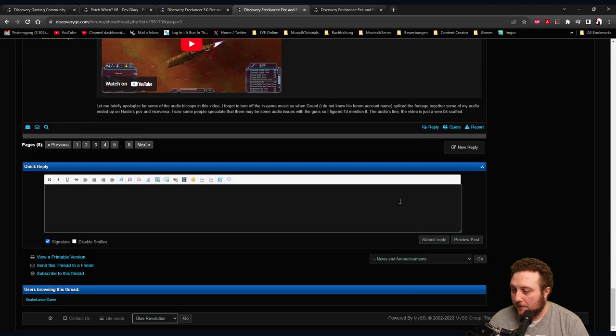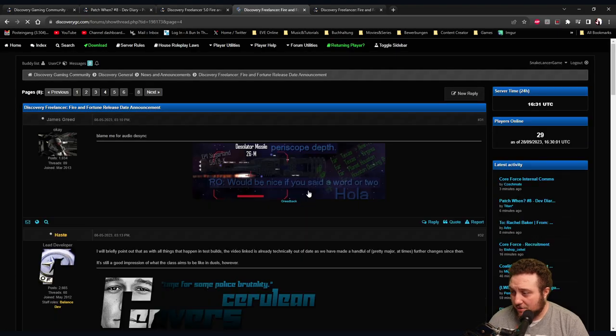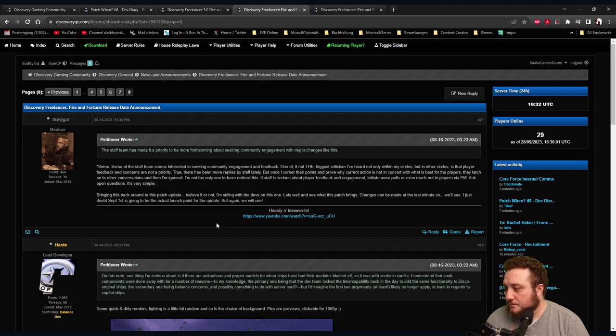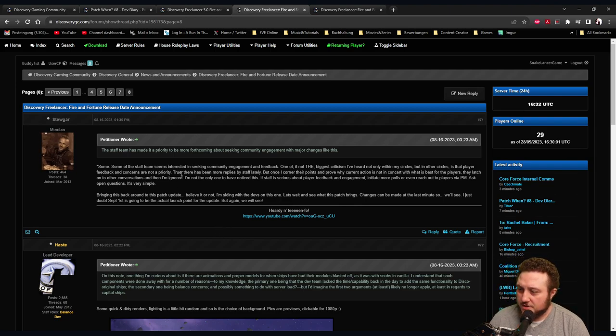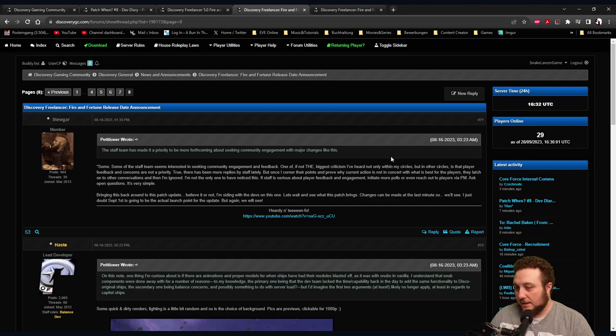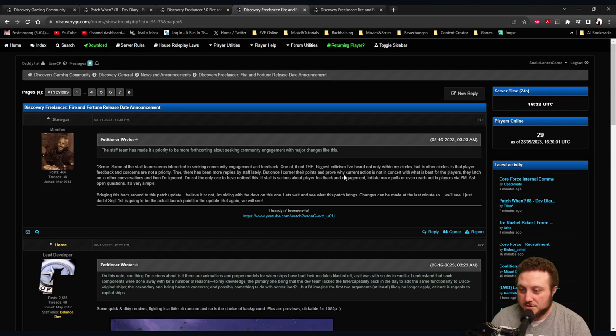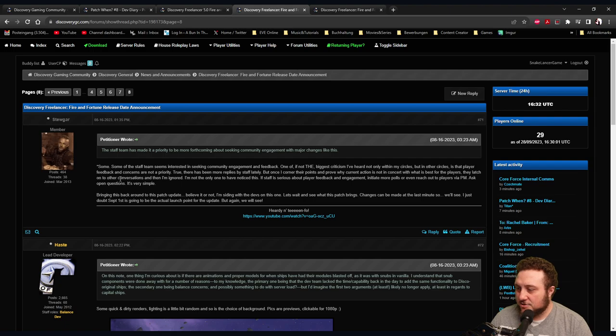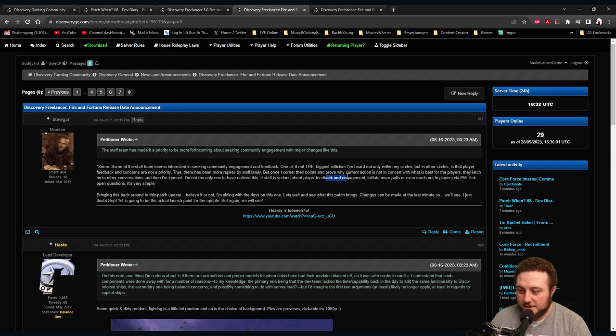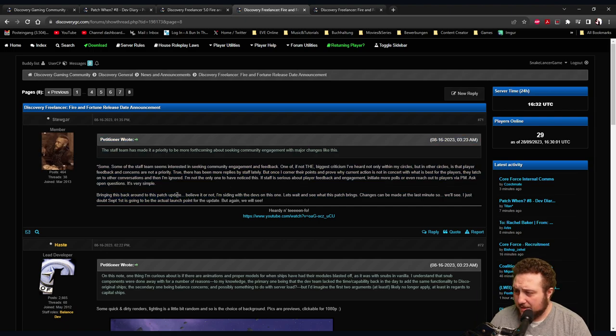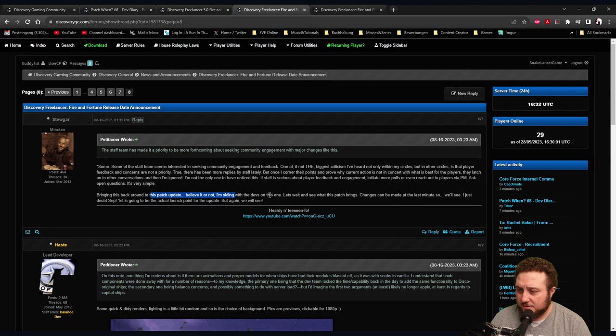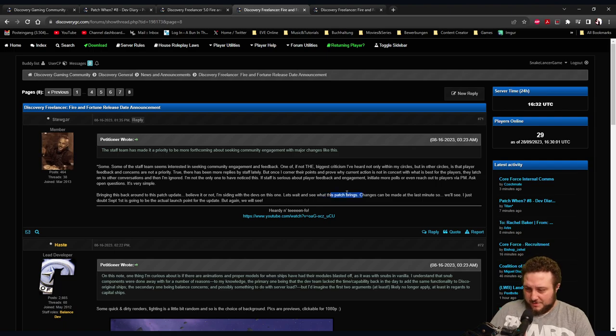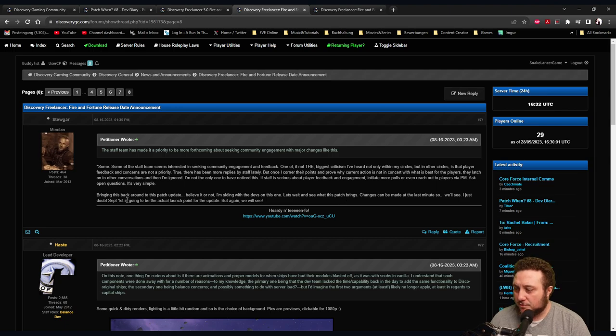The announcement is admittedly somewhat light on details and we should wait until the patch is up before coming to conclusions. The OP is a teaser, you're missing a lot of context. Some of the staff team seems interested in seeking community engagement and feedback. One of the biggest criticisms I've heard, not only in the circles but in other circles, is that player feedback and concerns are not a priority. There has been more replies by staff lately, but once I corner their points and prove why current action is not concerned with what is best for the players, they latch on to other conversations and then I'm ignored. If staff is serious about player feedback engagement, initiate more polls or even reach out to players via PM. Bring this up regarding the patch update. Believe it or not, I'm siding with the devs on this one. Let's wait and see what this patch brings.